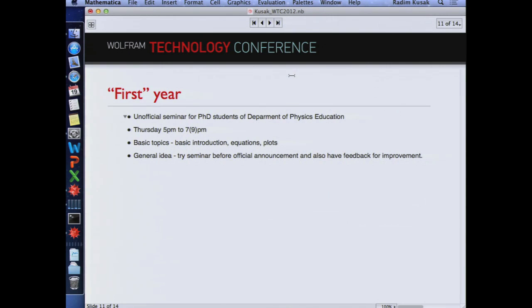This is our first year. I think it was a really good idea we use at our faculty, generally at the Department of Physics Education — before we start formal lessons we make something like an unofficial first year with no credits. Students come in and we just try the seminar to see if it works. There were some PhD students and also one professor who joined, and I taught about Mathematica. The general idea was to spend only one and a half hours, but one time we ended up after three or maybe four hours just discussing the plotting.